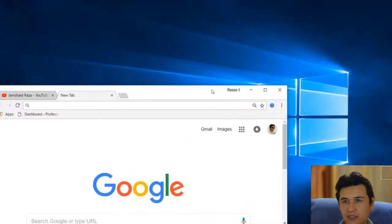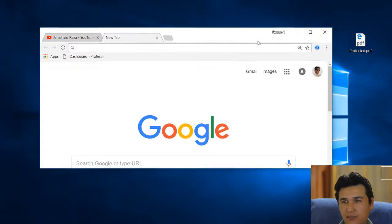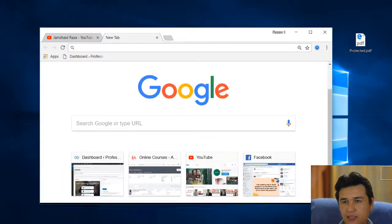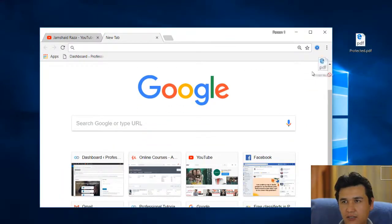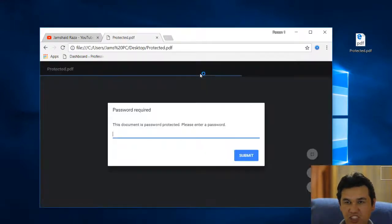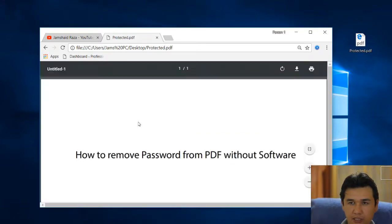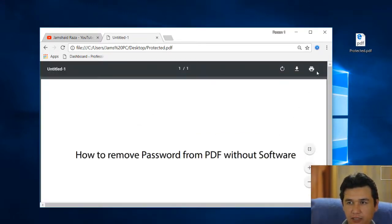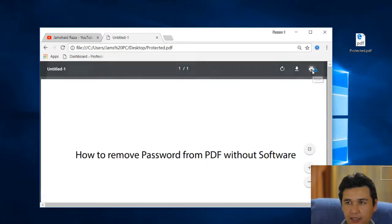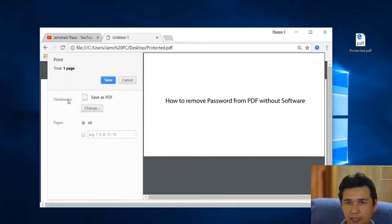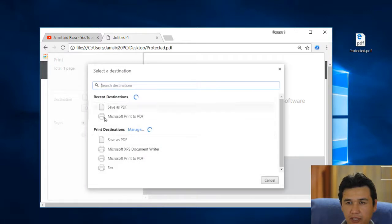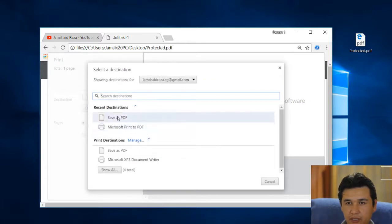Here is my PDF. I will drag that PDF and drop it in Google Chrome. I know the password, so I'll enter the password. After that, you're going to click that print icon. Here you have destination - you're going to click that one.